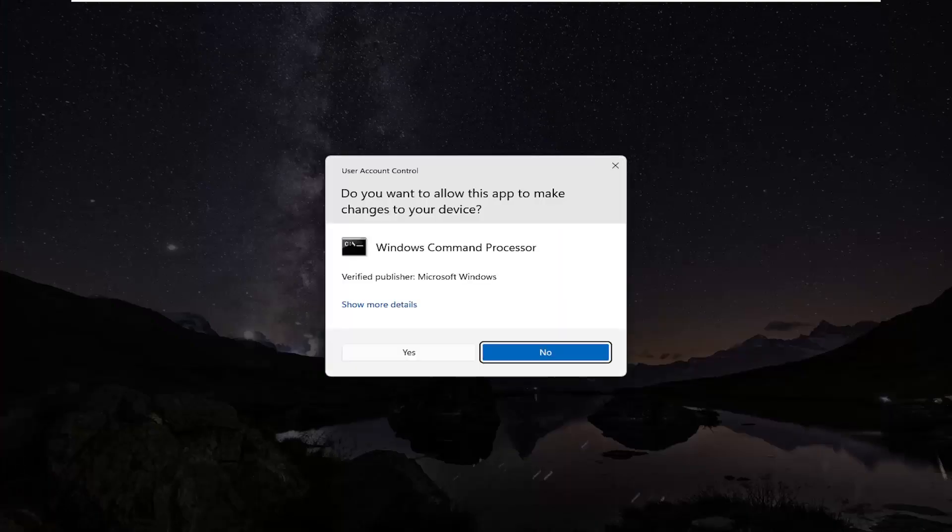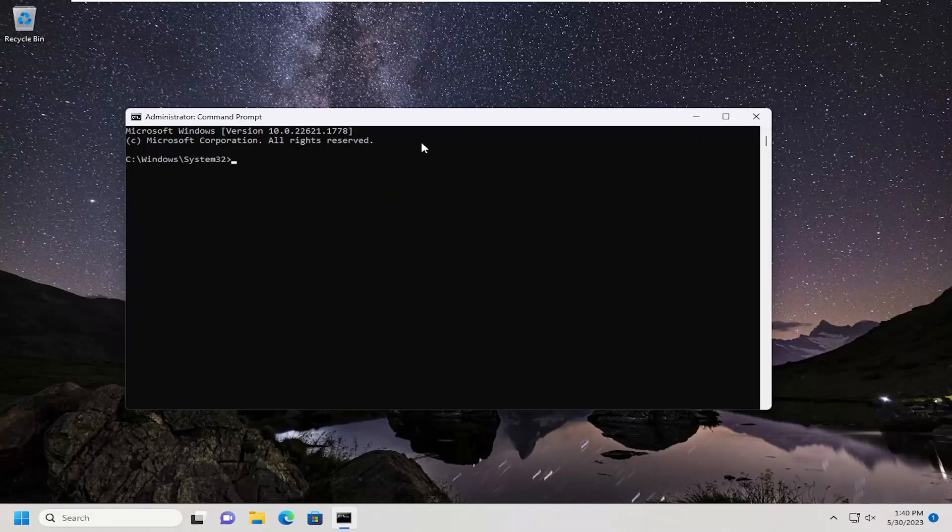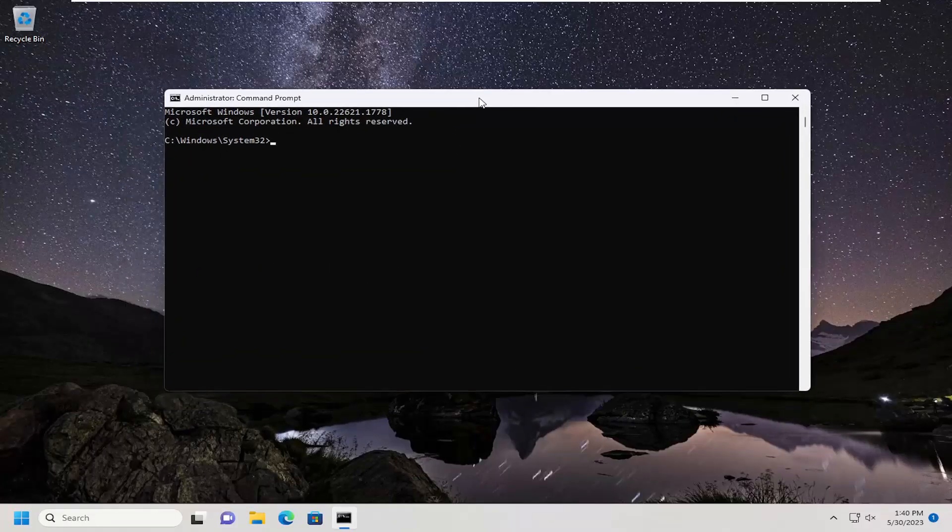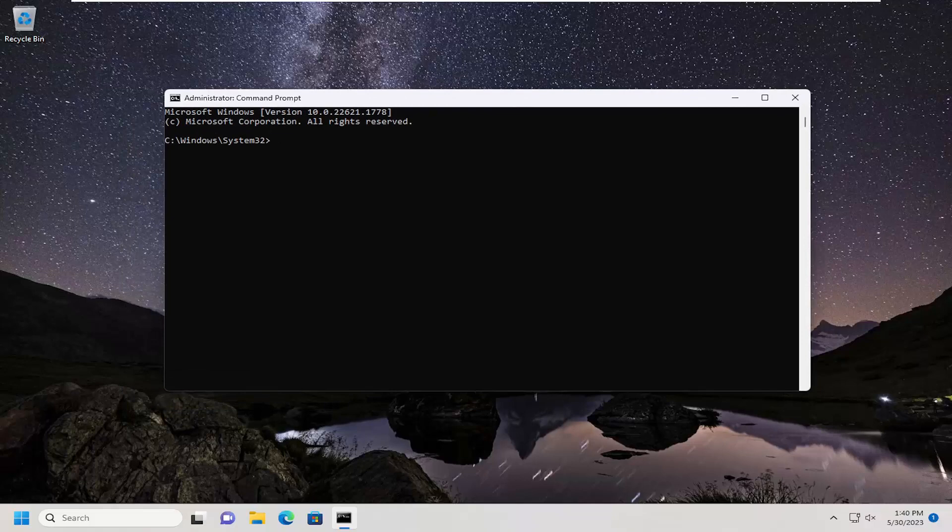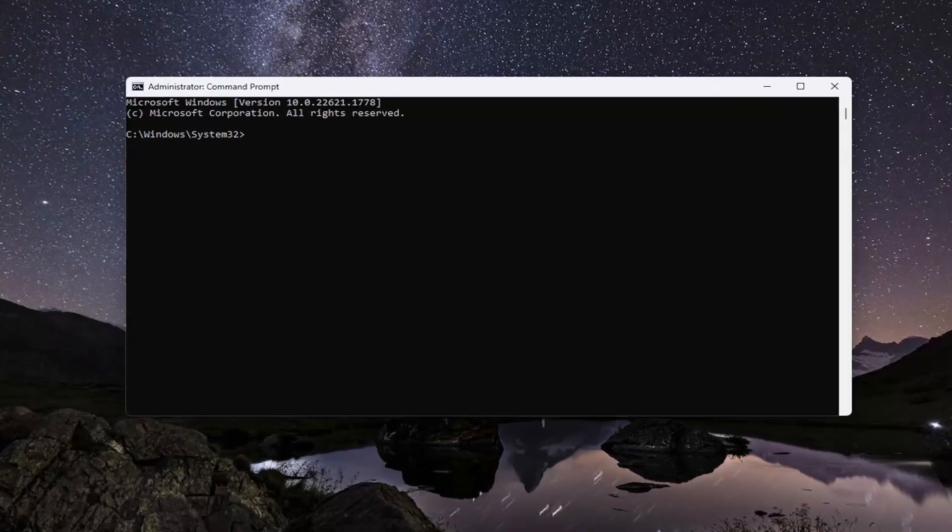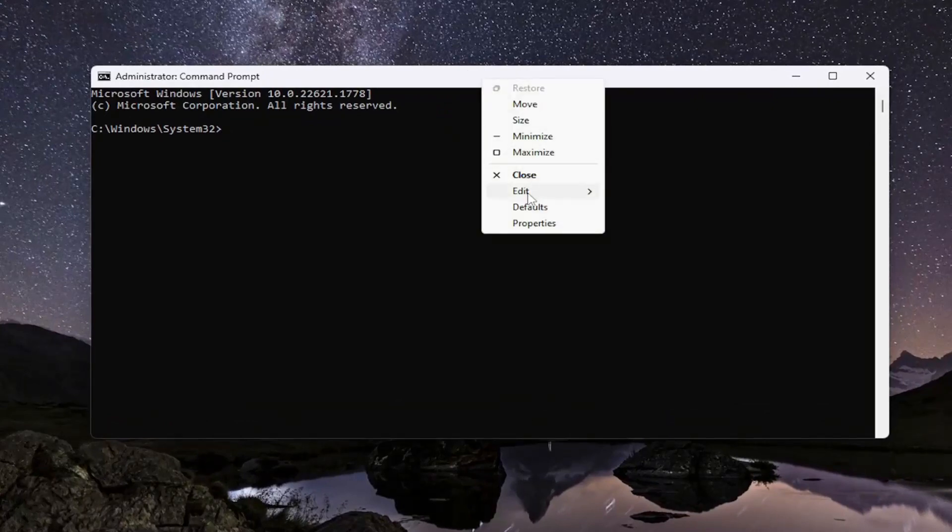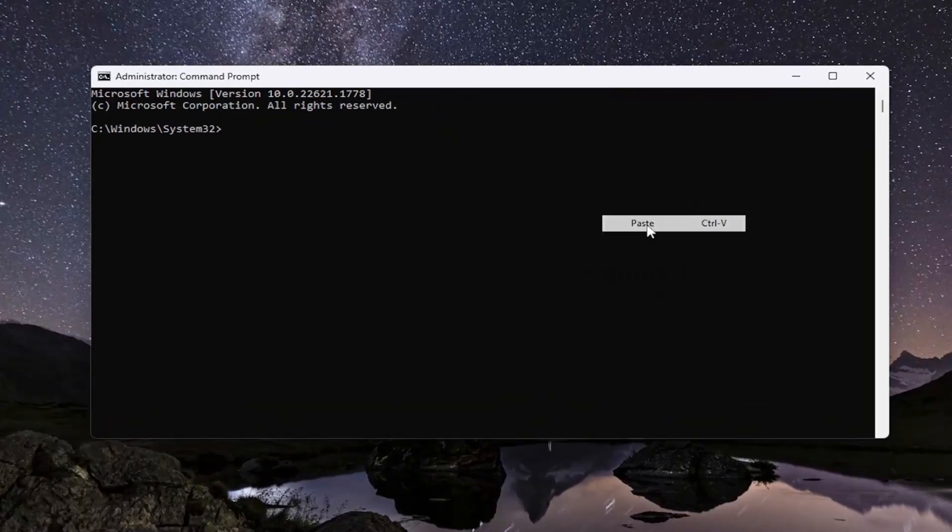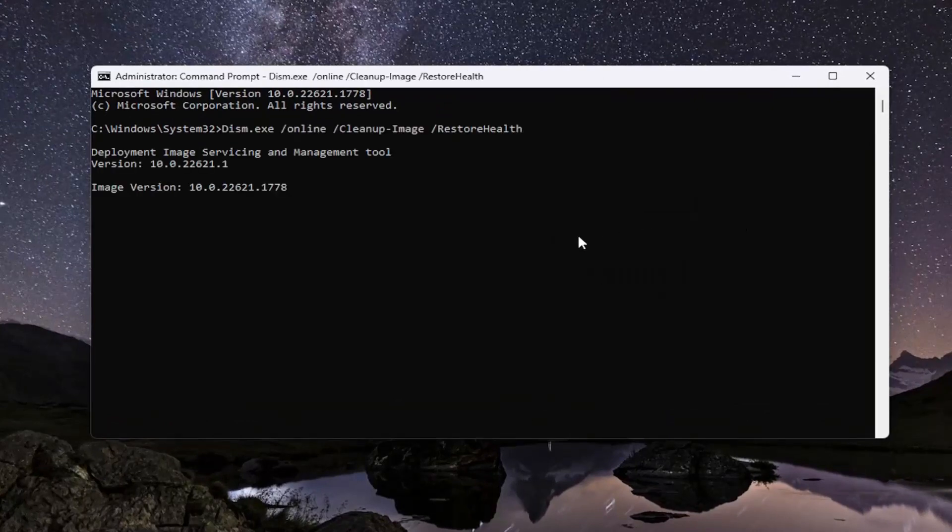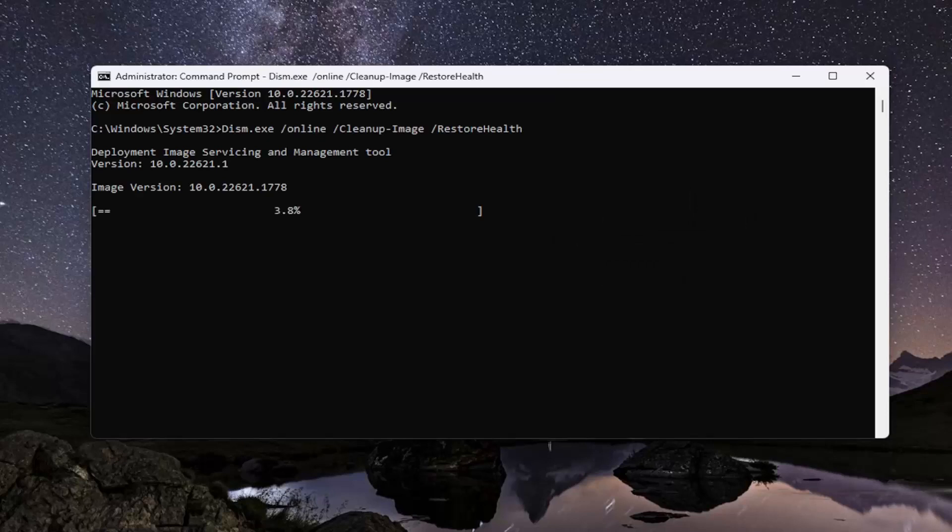If you receive a user account control prompt, go ahead and select yes. Now the first command I'm going to have in the description of my video is a DISM command. So go ahead and copy that, and then go up to the top bar of the command prompt window here, right click on it, select edit and paste that in. Hit enter to begin the scan. Just give it a moment here.